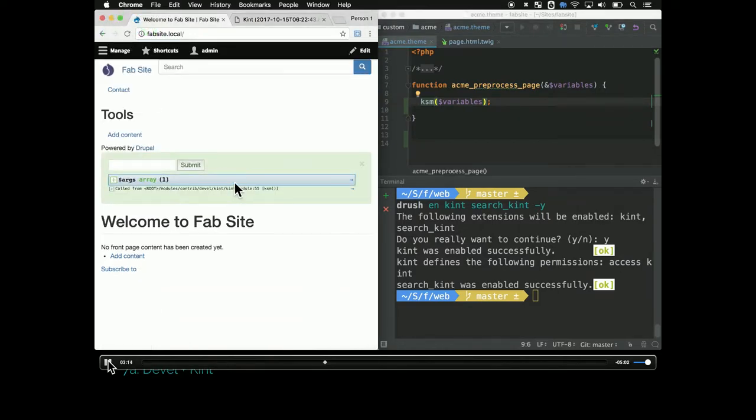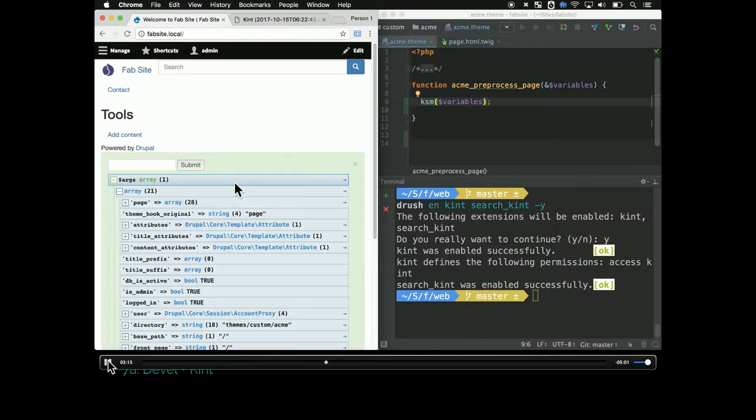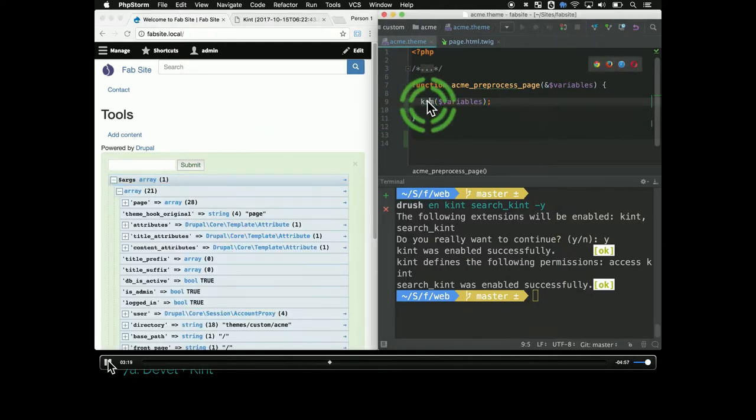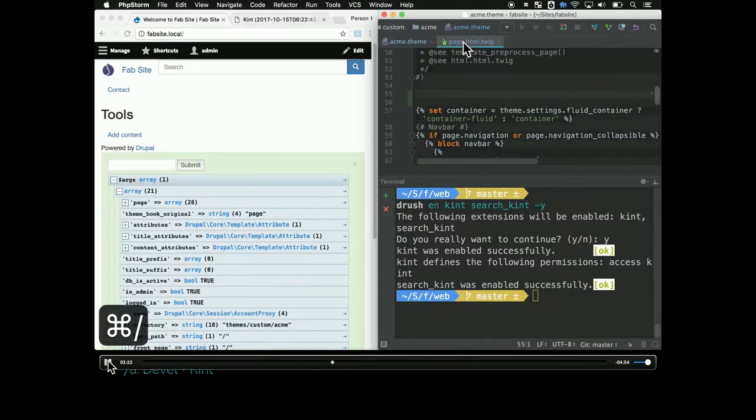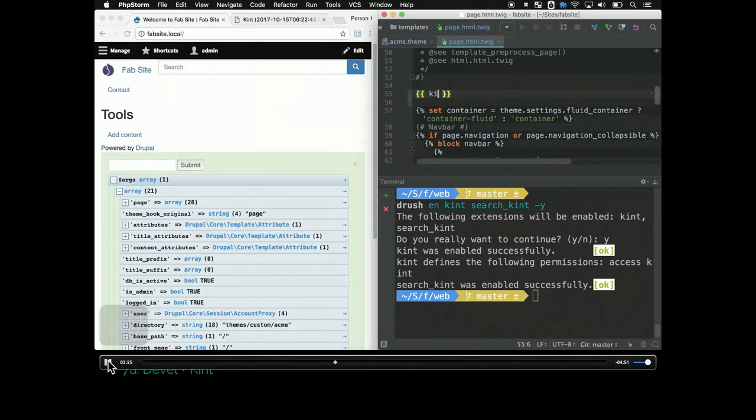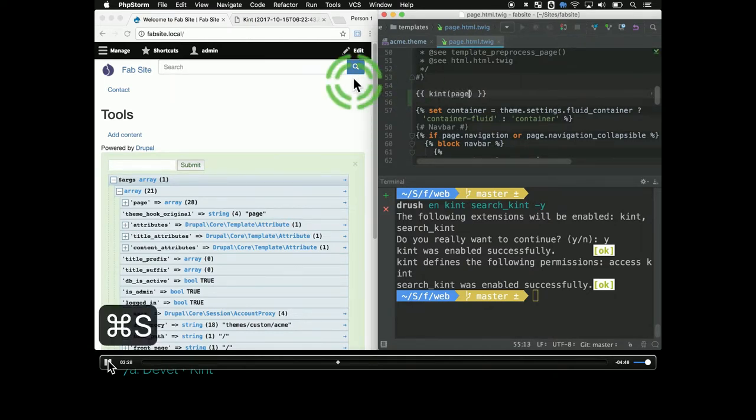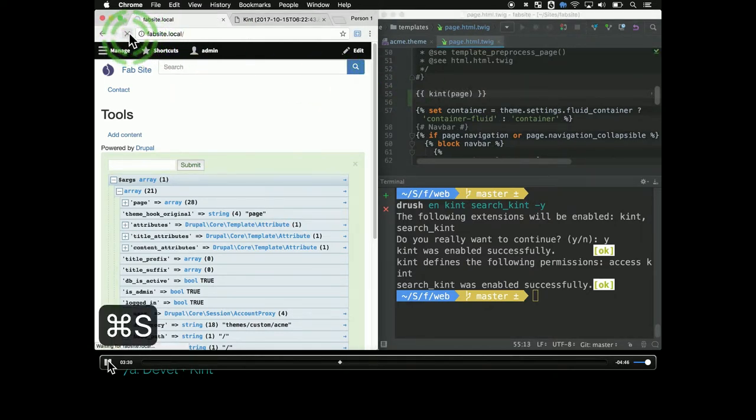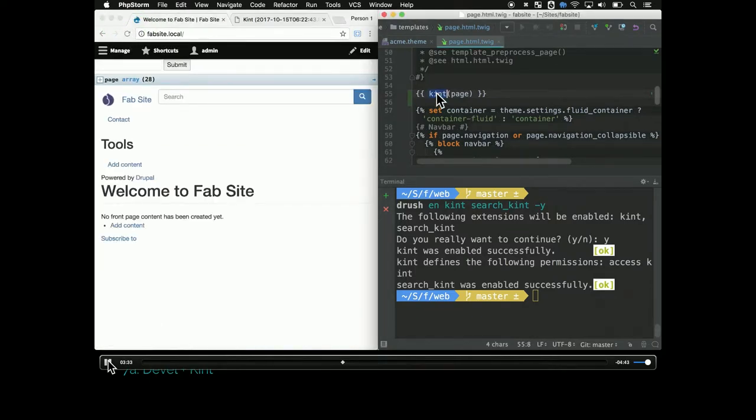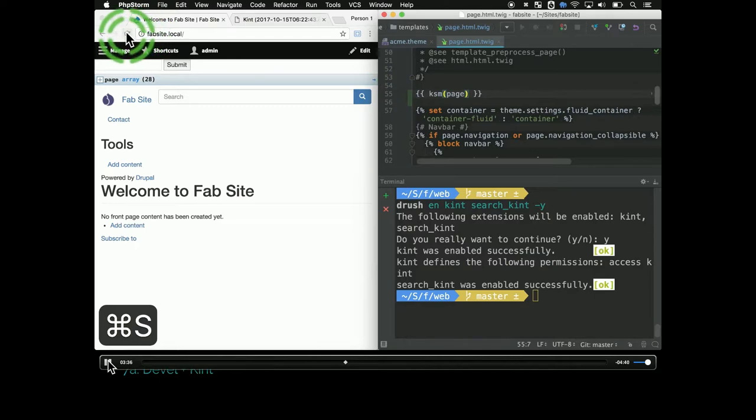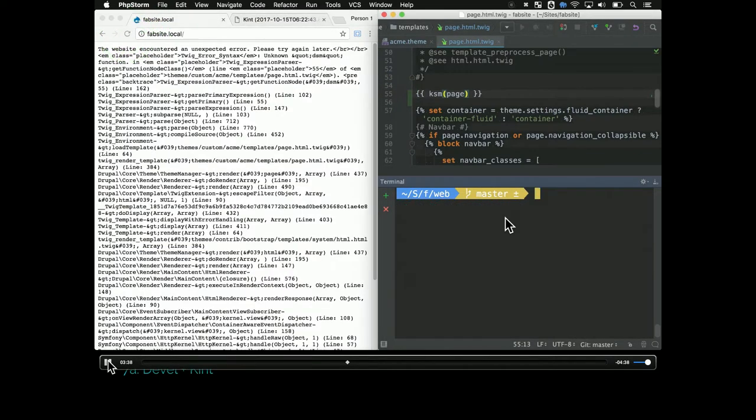KSM will put it in the messages box again. In Twig, it's similar. You do kint your variable, in this case page. I'm using page for everything on this demo. If I try to do KSM in the Twig template, it fails. I get this error.